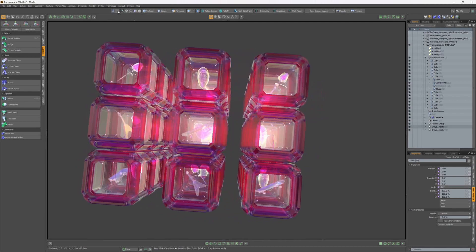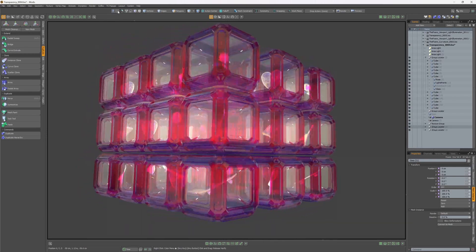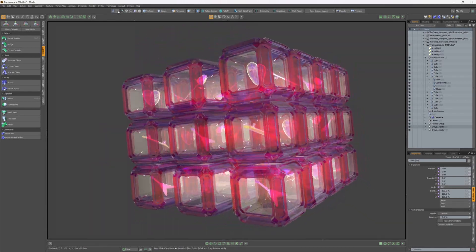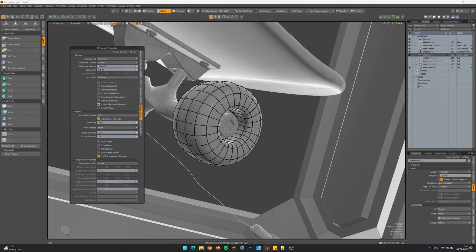Transparency quality has been dramatically improved and it interacts beautifully with custom shading in the viewport.